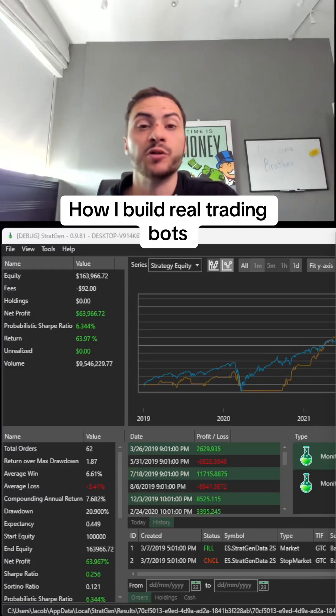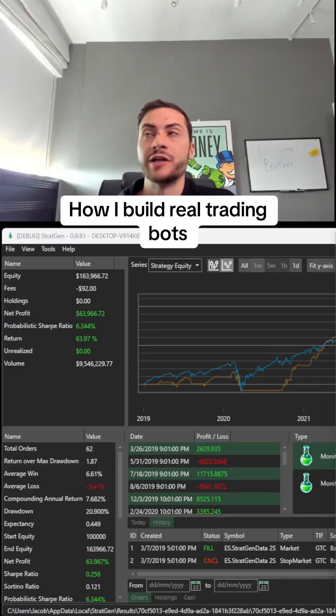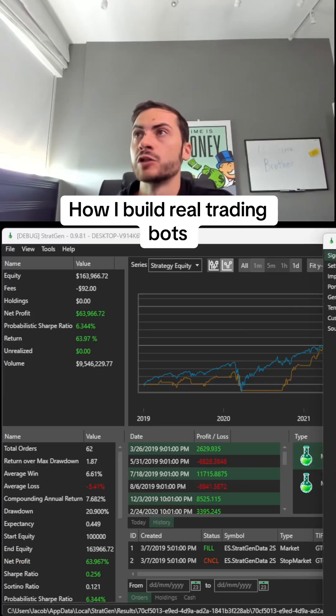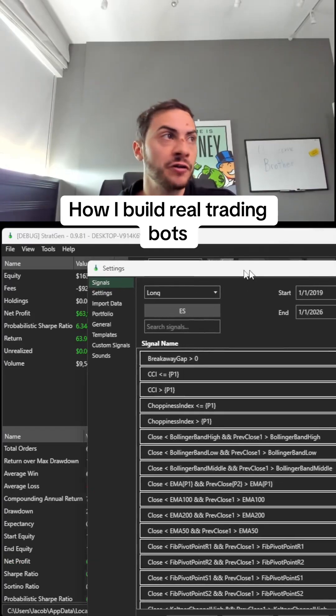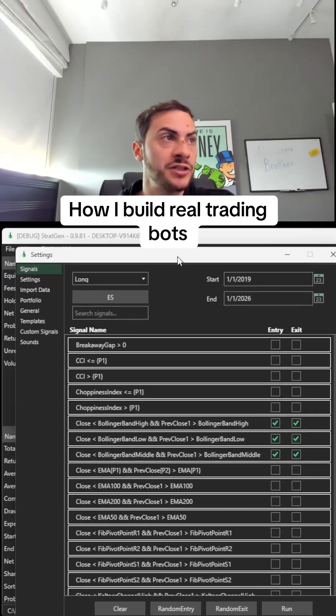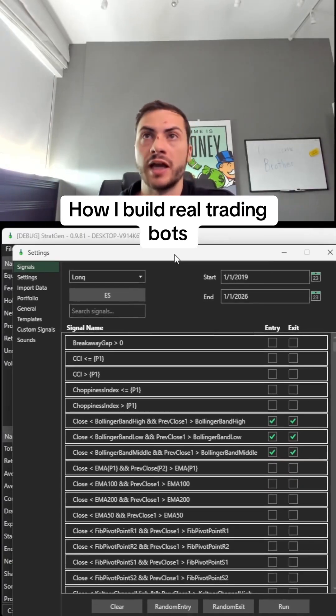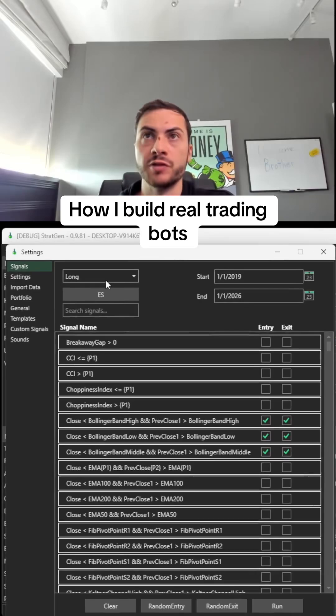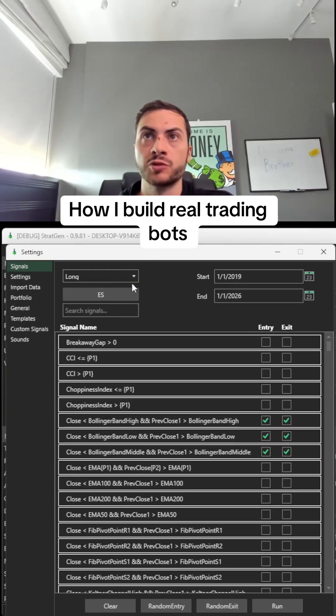This is how I build real trading bots. I use software called StratGen. First, I select my long and short. We'll start with a long signal.